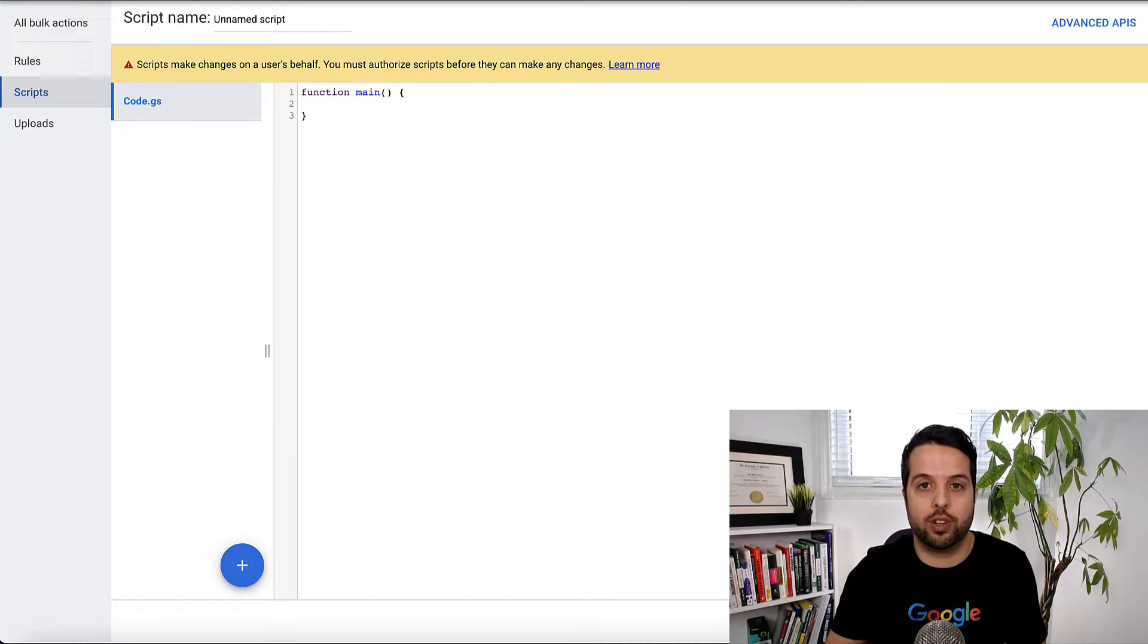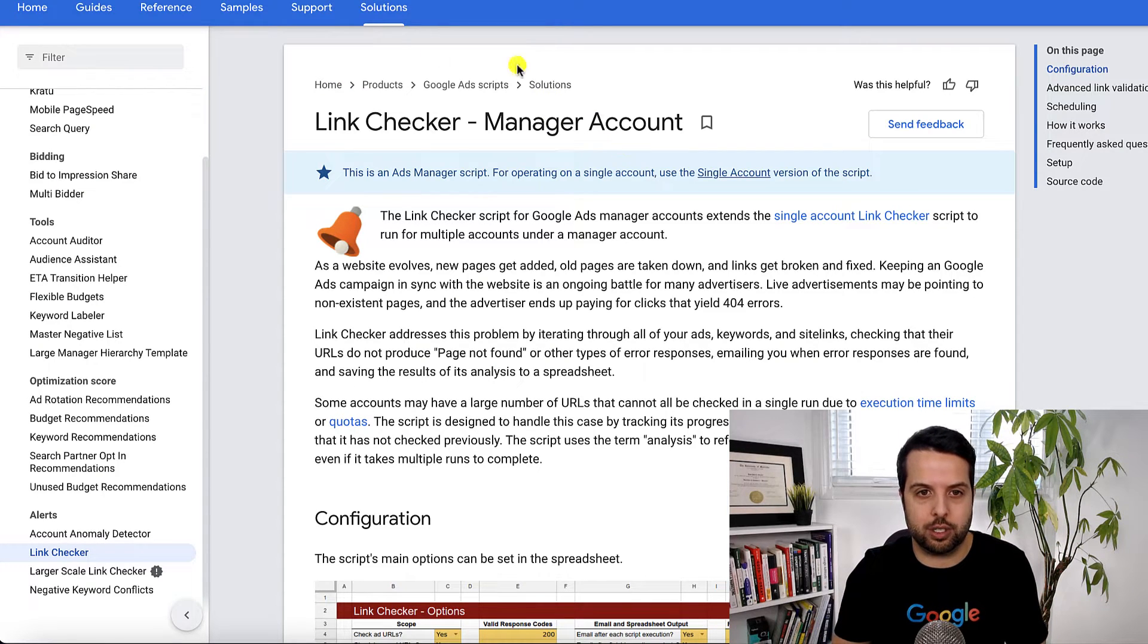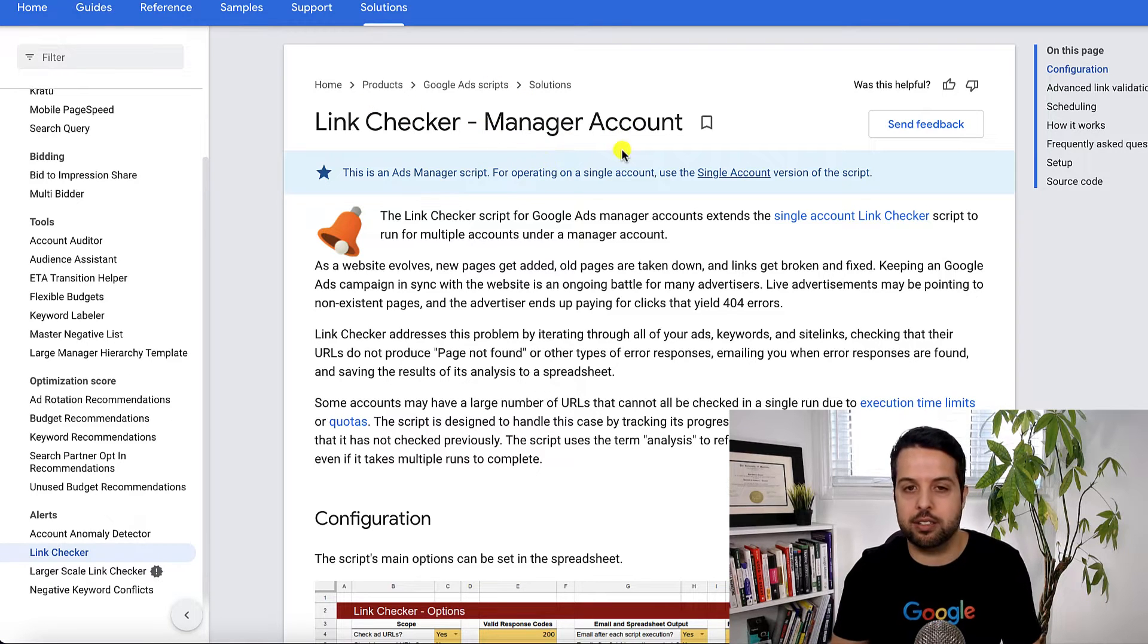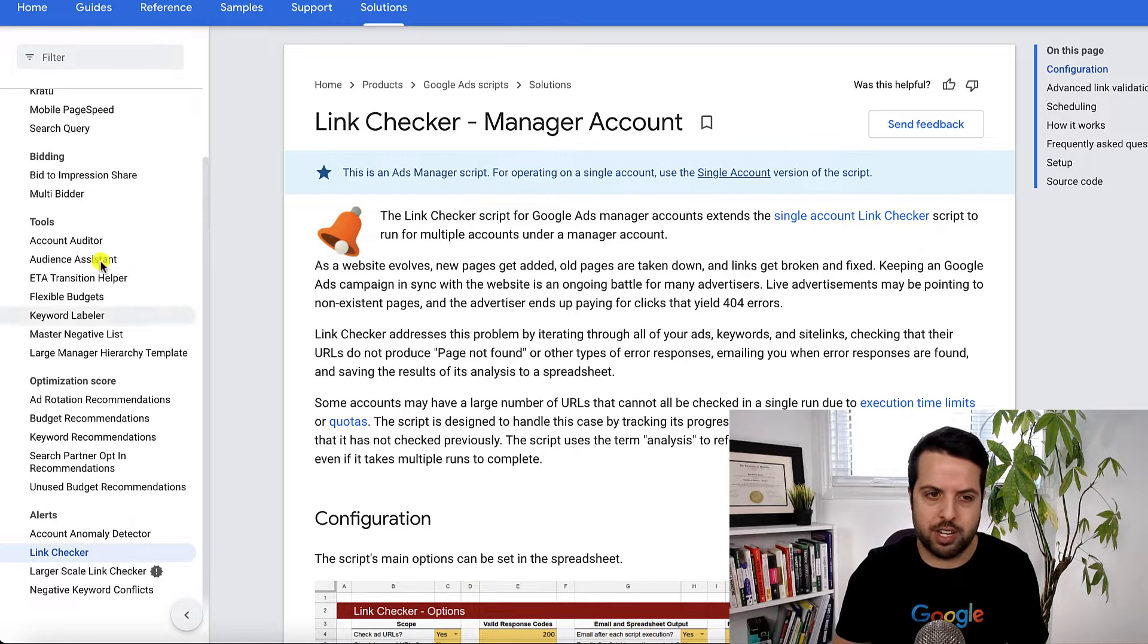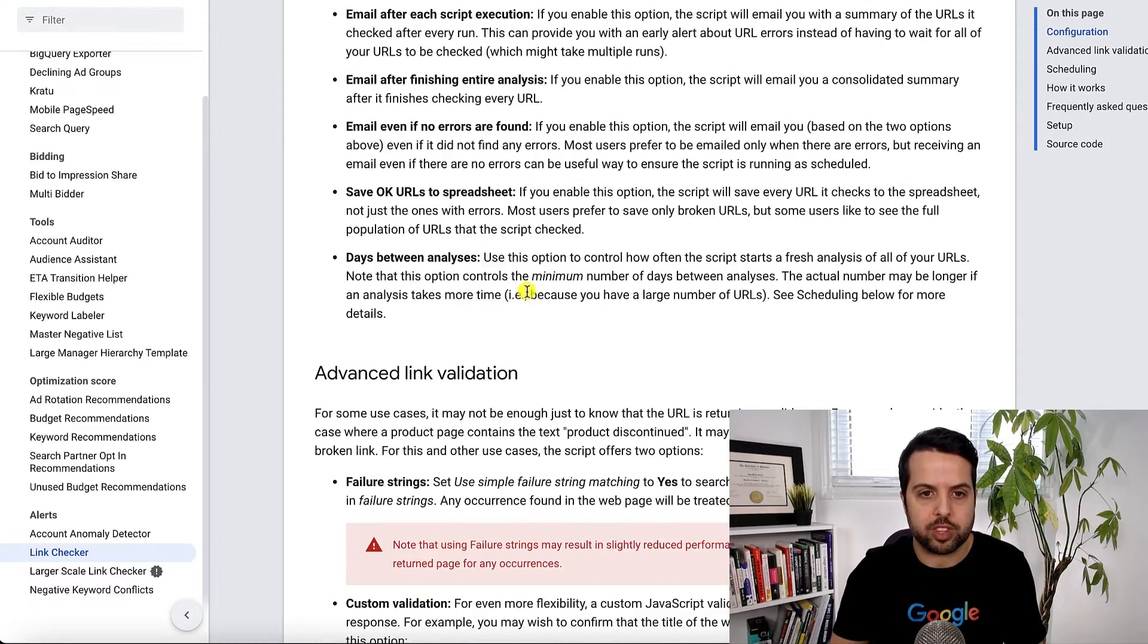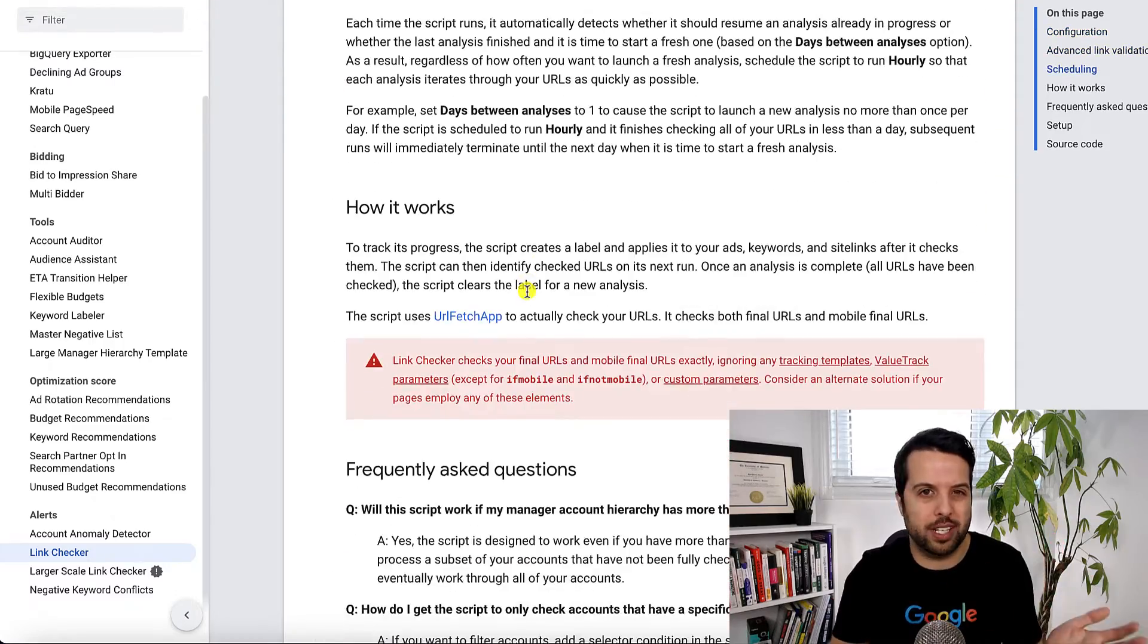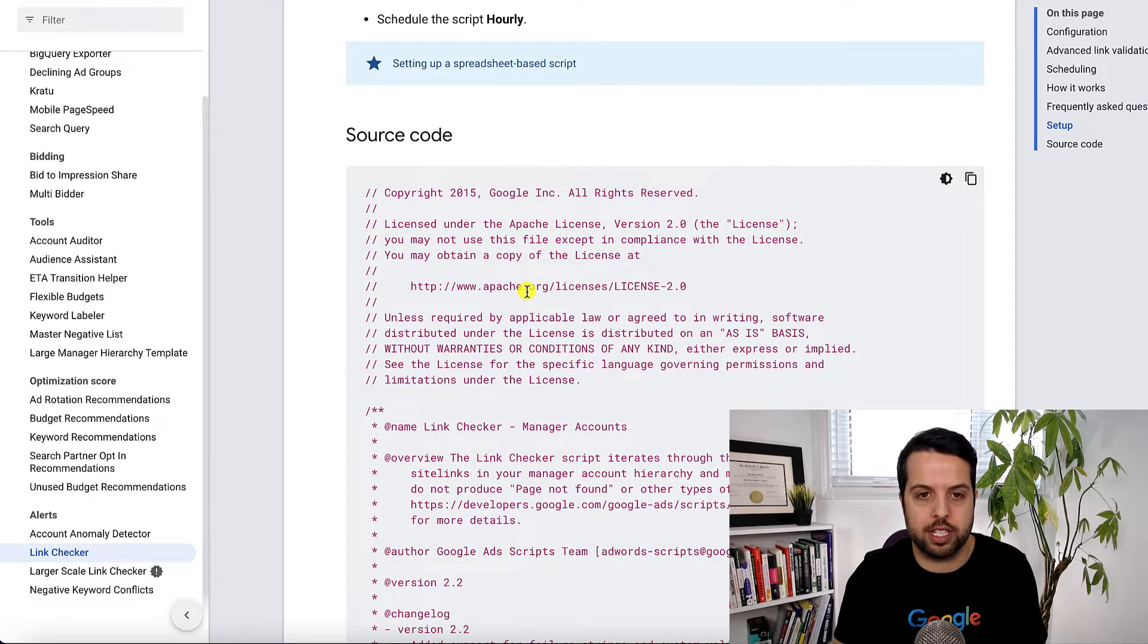So for this link checker I'll try to remember to put this in the description but if you just google Google Ads Script link checker for manager accounts you'll find it. Here's the Google Ads Script URL and there's tons in here like I said but yeah this will be the one we go through. So it's got some instructions down here what it does that type of thing but I'll just kind of walk you through exactly how to do it.